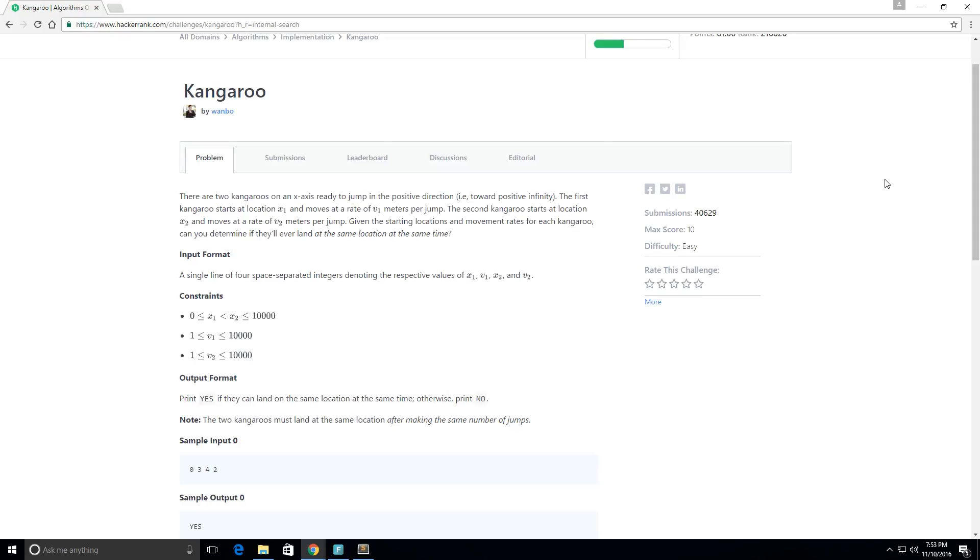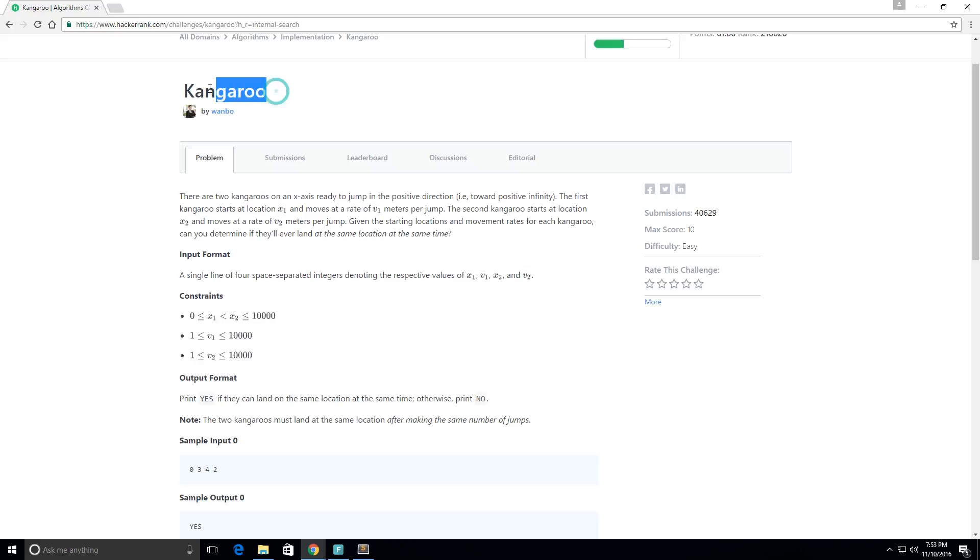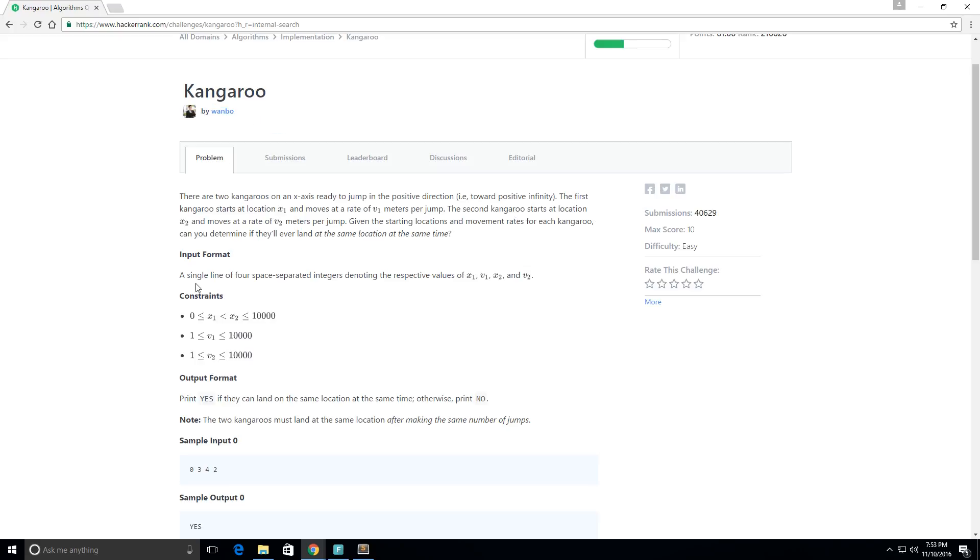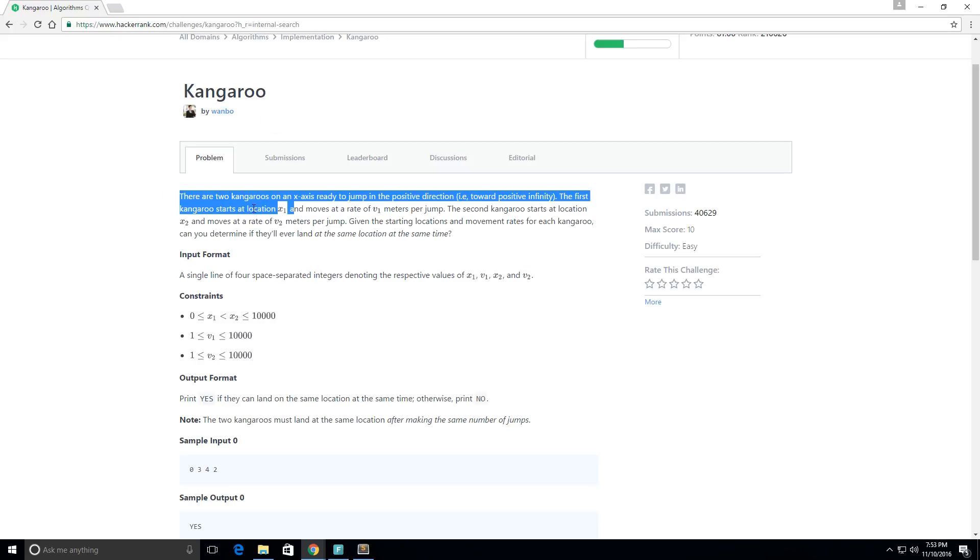Hey guys, so I'm on a website called HackerRank and HackerRank presents you with different challenges. They are basically just problems that you can solve using code. It's good for practicing your programming skills. So here I'm doing a challenge called Kangaroo.